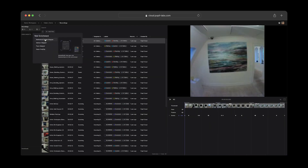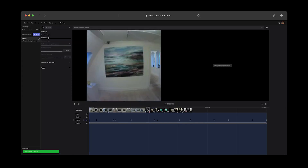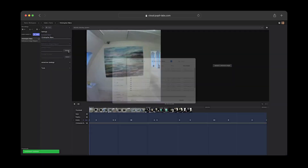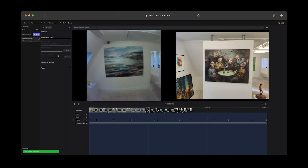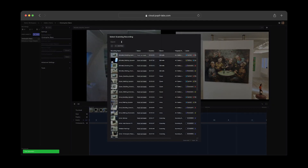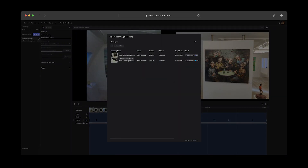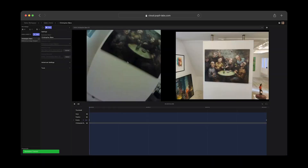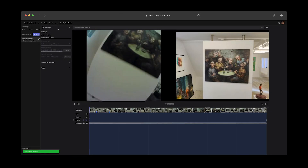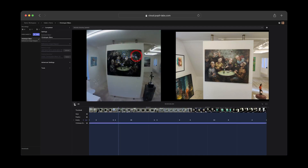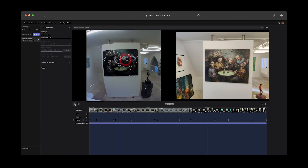One enrichment you should definitely check out is the reference image mapper, which allows you to map gaze onto a reference image. Here we are using a reference image of this painting by Christopher Blanc. Once the enrichment is fully defined, we can start the computation. This takes a moment to complete, but once it is done, we can see gaze mapped onto the image.